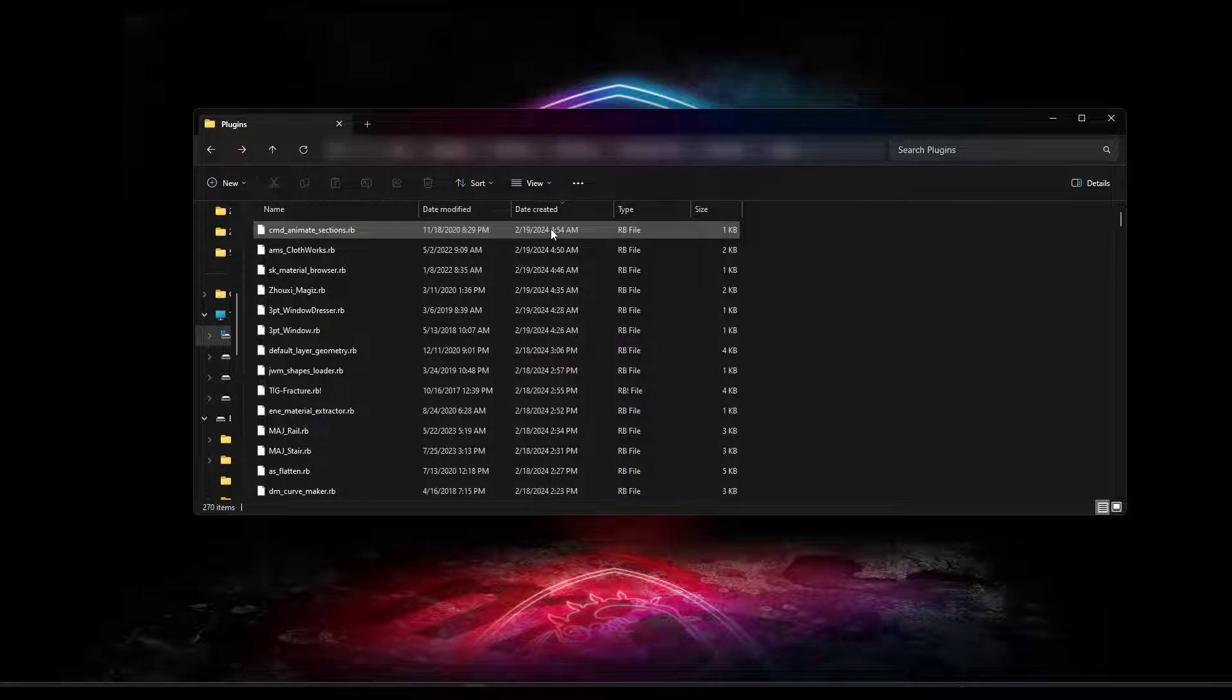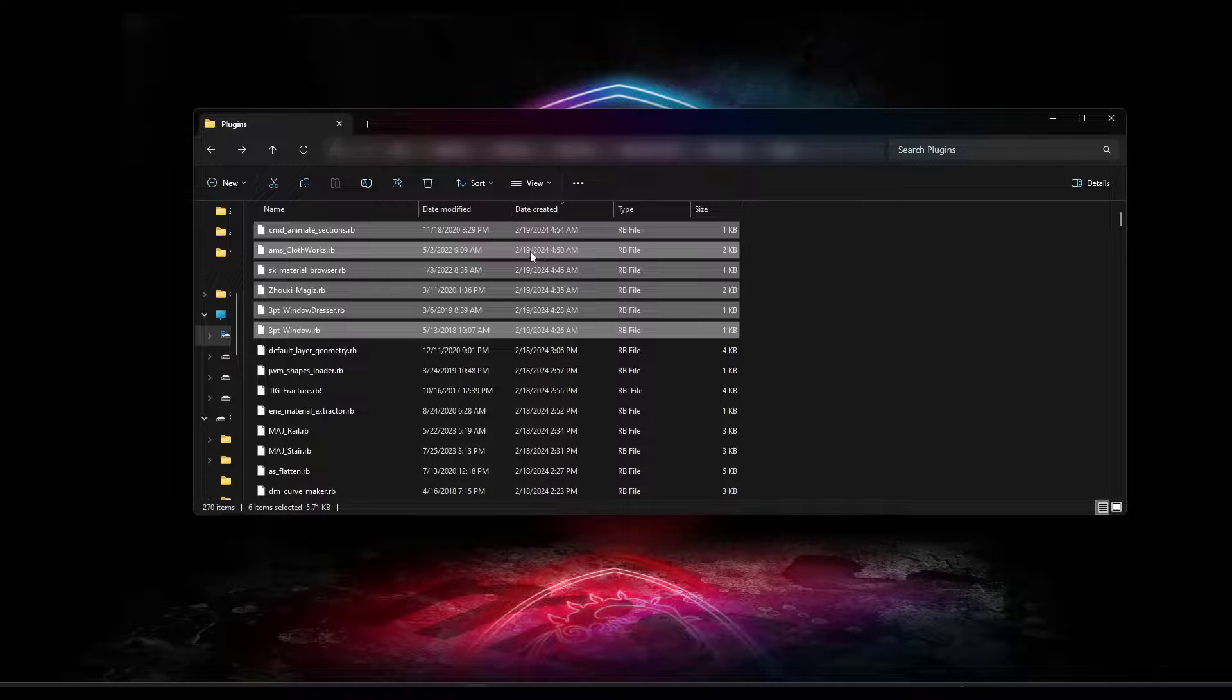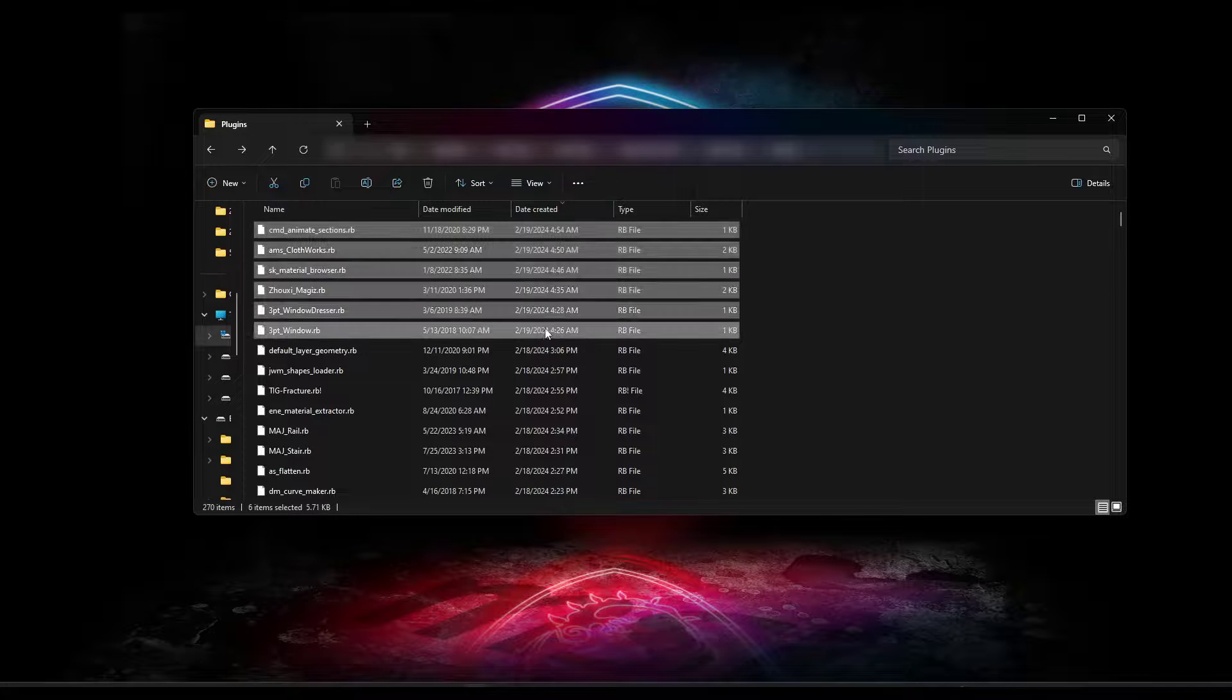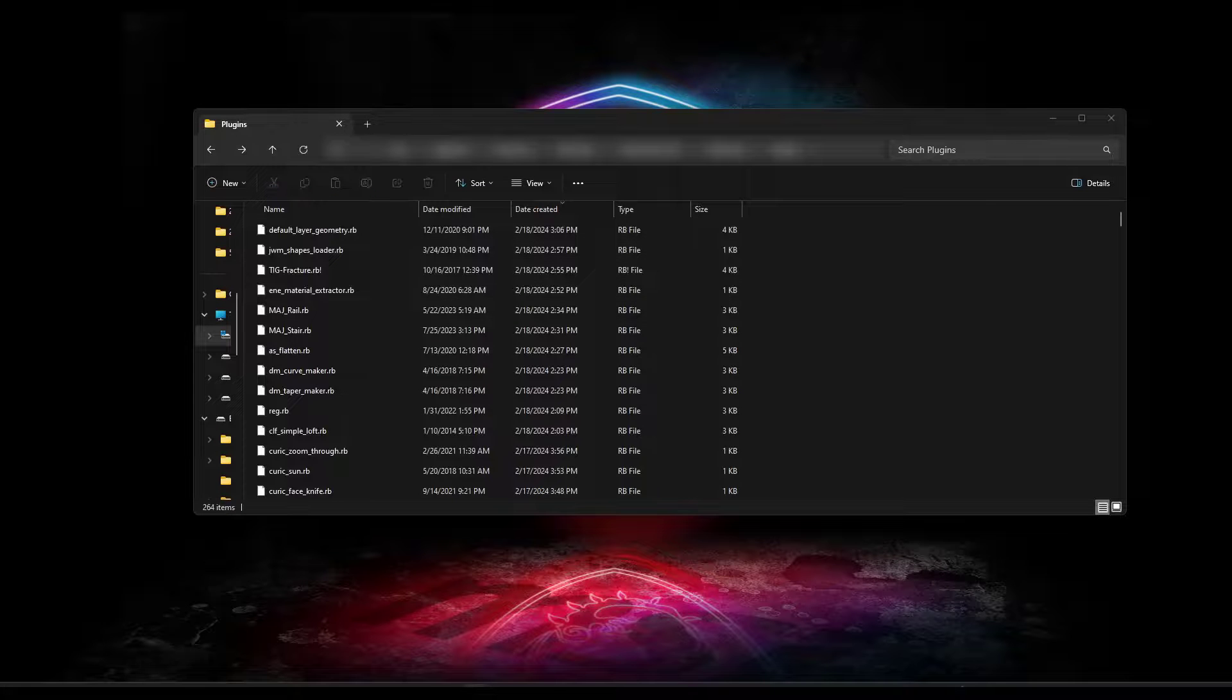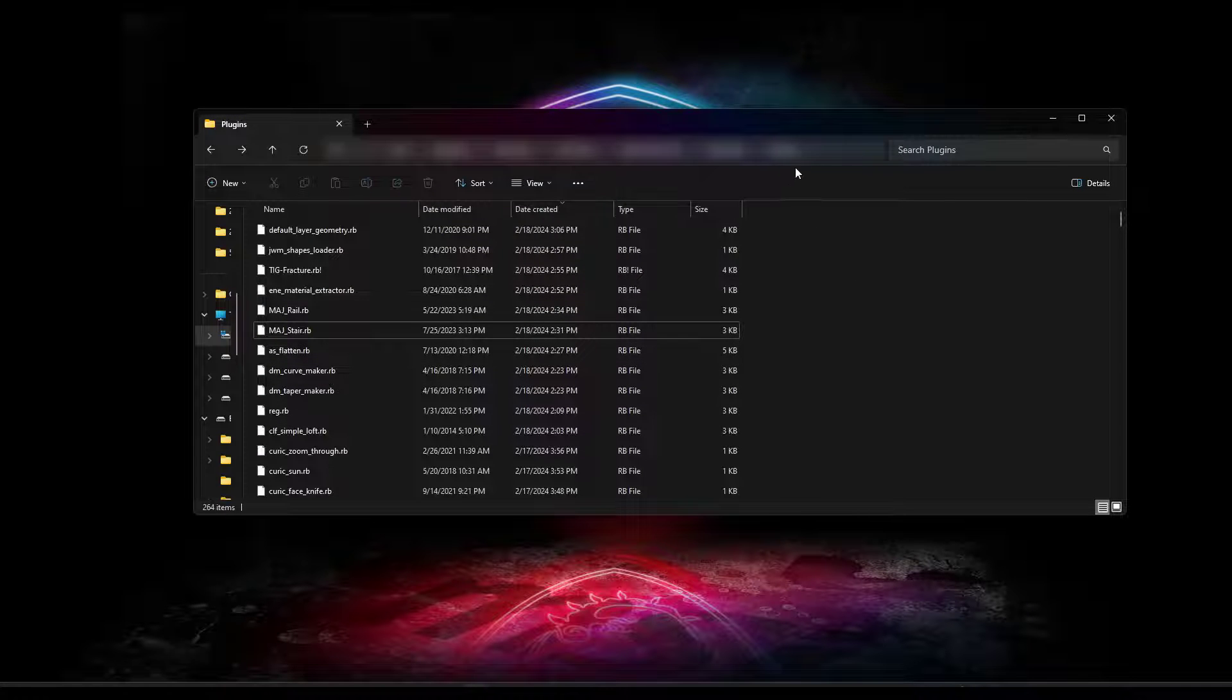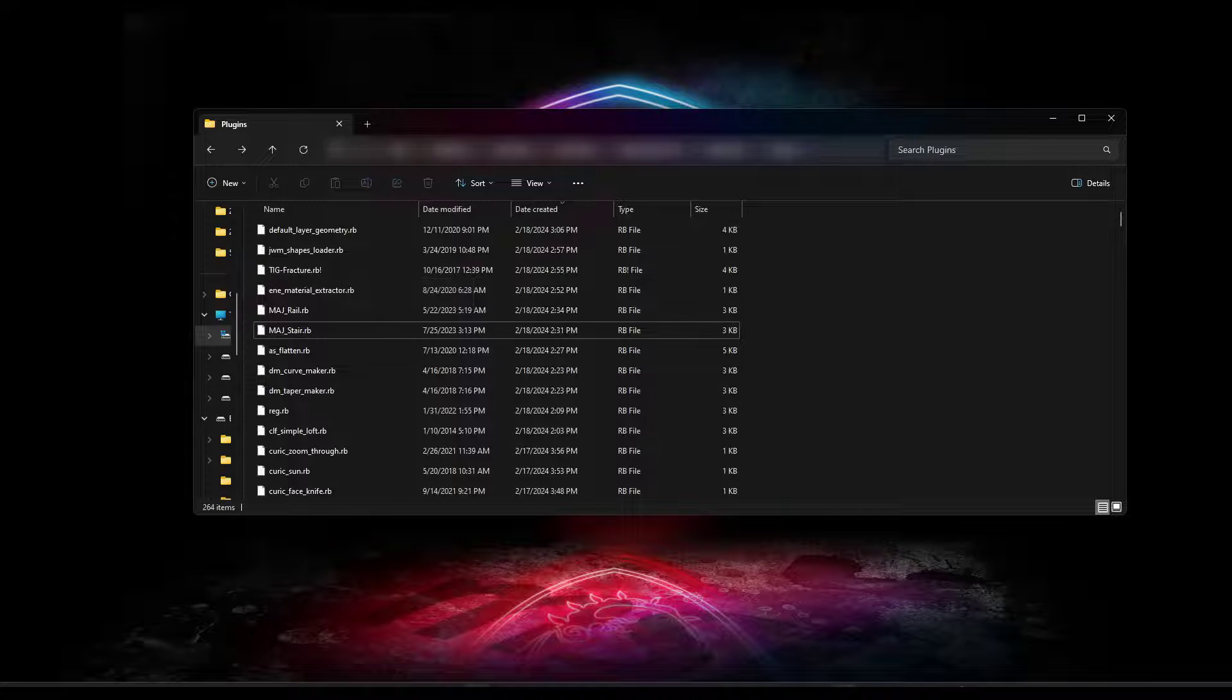And so what I want to do is I want to take these and I want to do a shift click. I want to take all the ruby script files that are in here that have a date of 219 and I want to remove them. So I'm just going to select them all and then just do a control X. And I've got another folder that I've got open on another screen and I'm just gonna paste them over here. So effectively what I've done is I've removed those plugins from SketchUp like this.